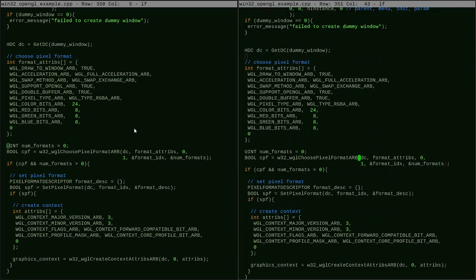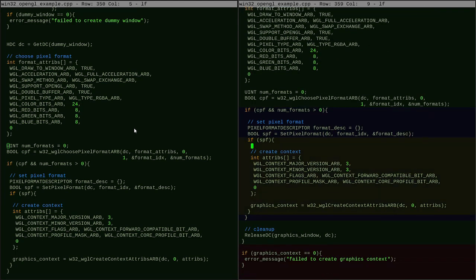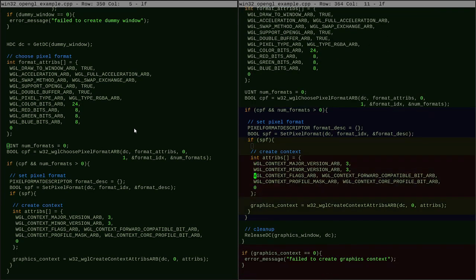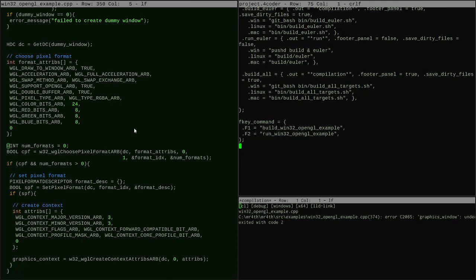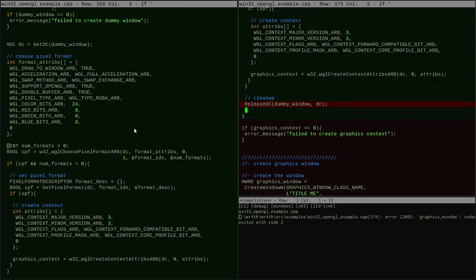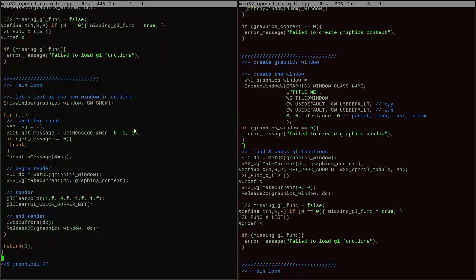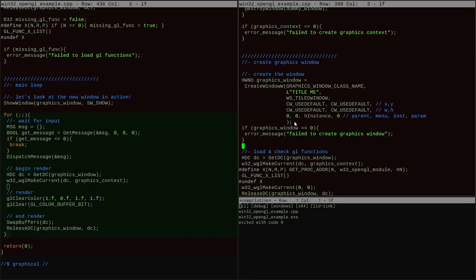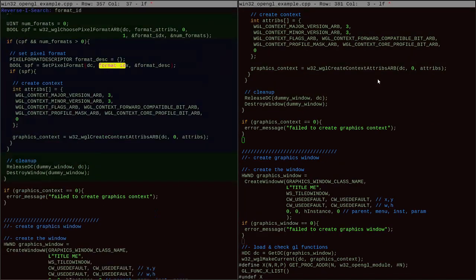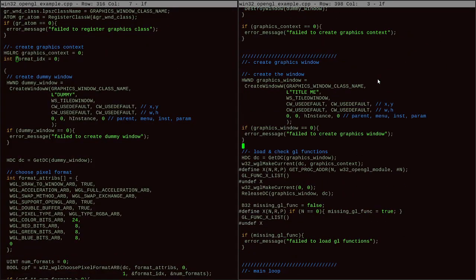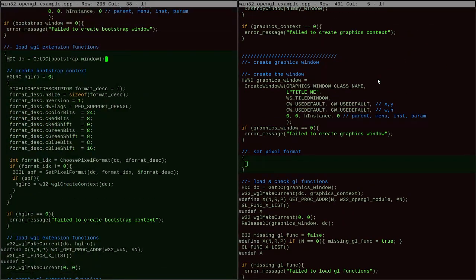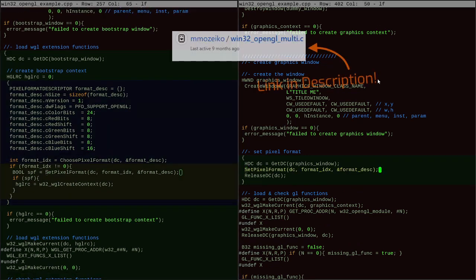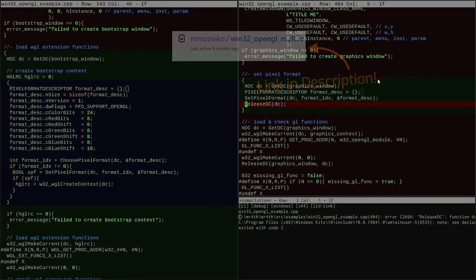So what we could do is create one main context and have each window create a separate context that shares resources with that sort of main, central, dummy context or something like that. So doing all of that would work, and I've done it that way in the past, but I discovered it's actually possible to do it in a much simpler way thanks to this example from Martin's Mosaico.